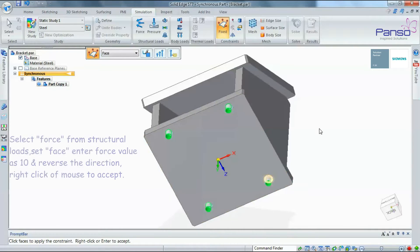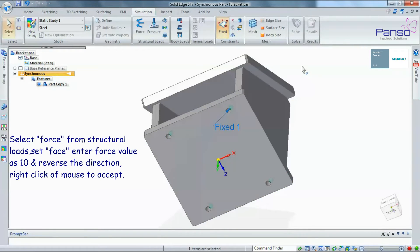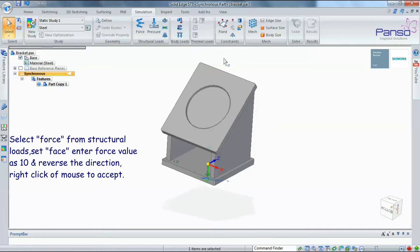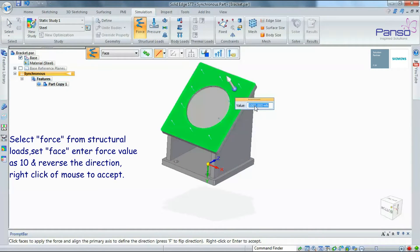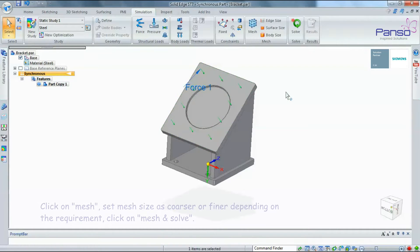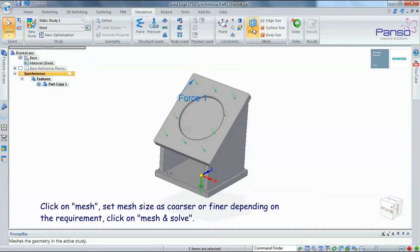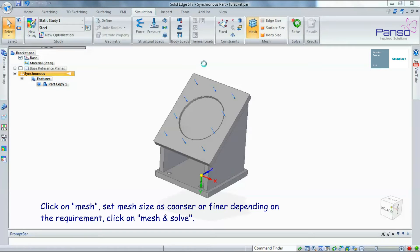Select Force from Structural Loads and set Face. Enter force value as 10, then reverse the direction. Right-click to accept. Click on Mesh, set mesh size as coarser or finer depending on the requirement, then click Mesh and Solve.